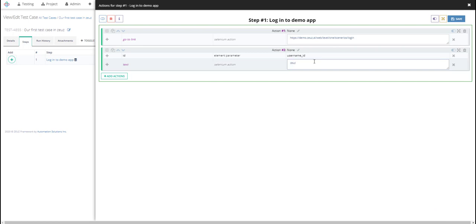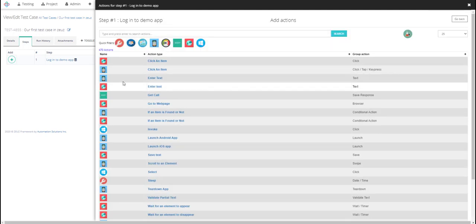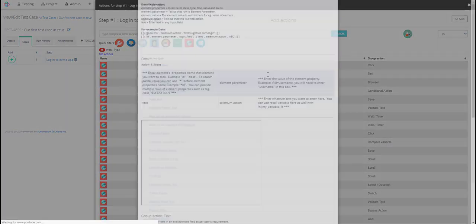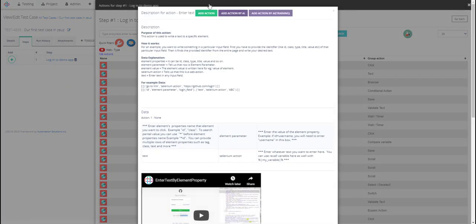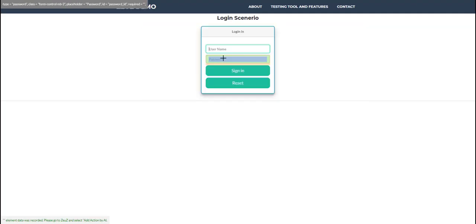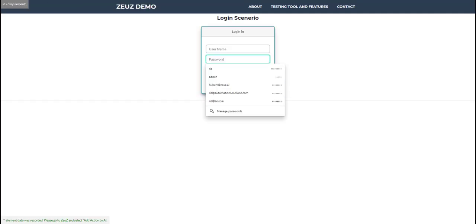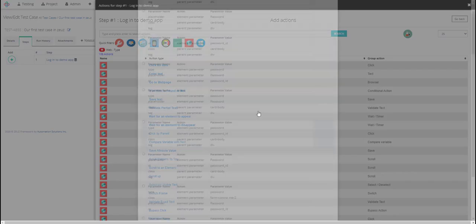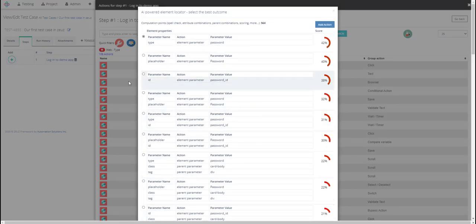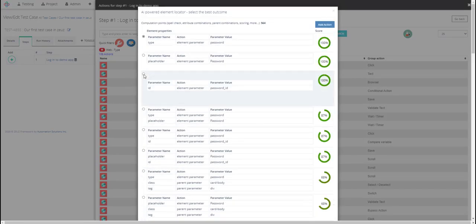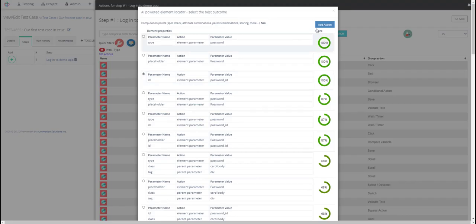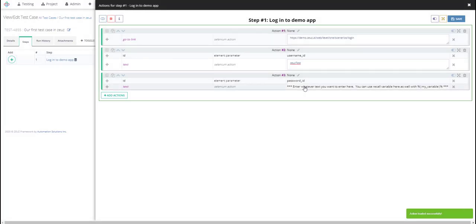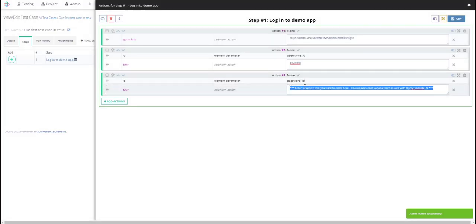Okay, now let's go ahead and do the same thing for our password field. So web enter text. Before I click on that I just need to click on my password field and I'll go ahead and add action by ID. I'll again do that and for password I have...